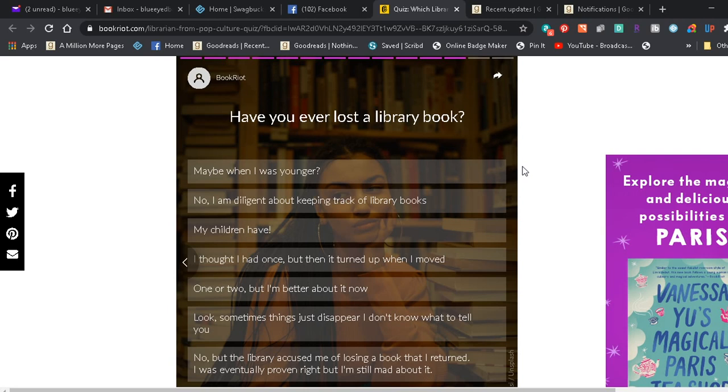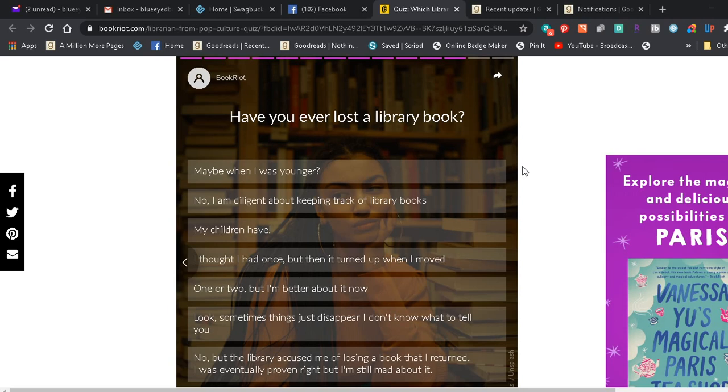Have you ever lost a library book? Maybe when I was younger. No, I'm diligent about keeping track of library books. My children have. I thought I had once but then it turned up when I moved. One or two but I'm better about it now. Look, sometimes things just disappear, I don't know what to tell you. No, but the library accused me of losing a book that I returned. I was eventually proven right but I'm still mad about it. Well, I would say I did when I was little probably, and we did have one that we thought was lost but I cleaned out an area and it was there. It had fallen behind something, so it since got returned to the library.